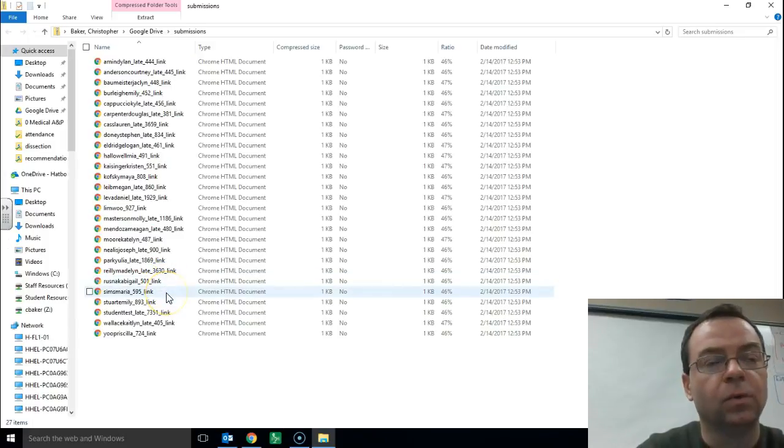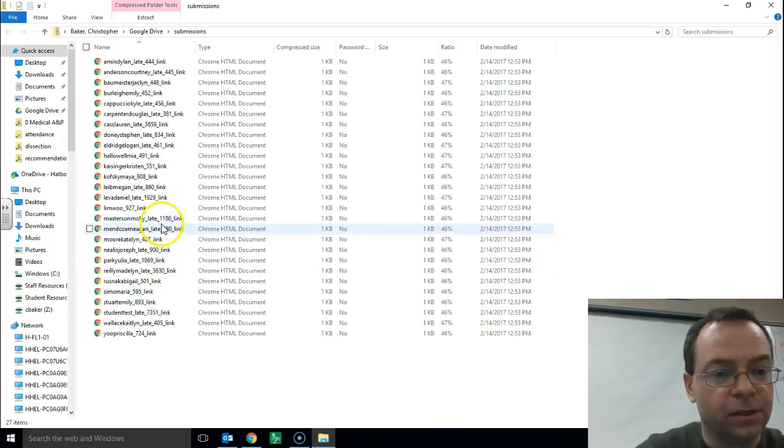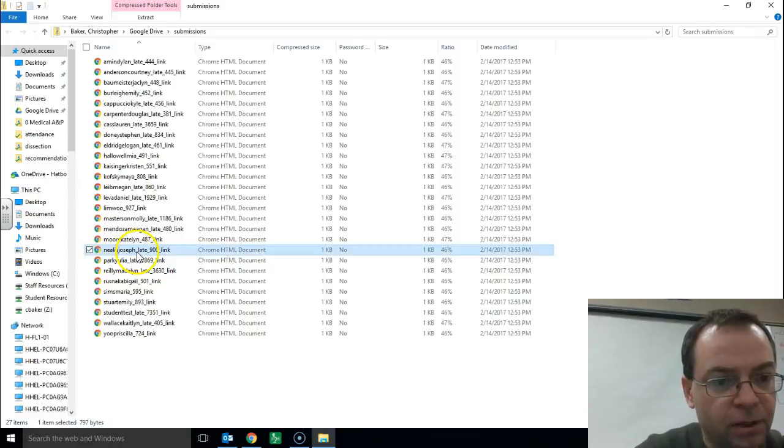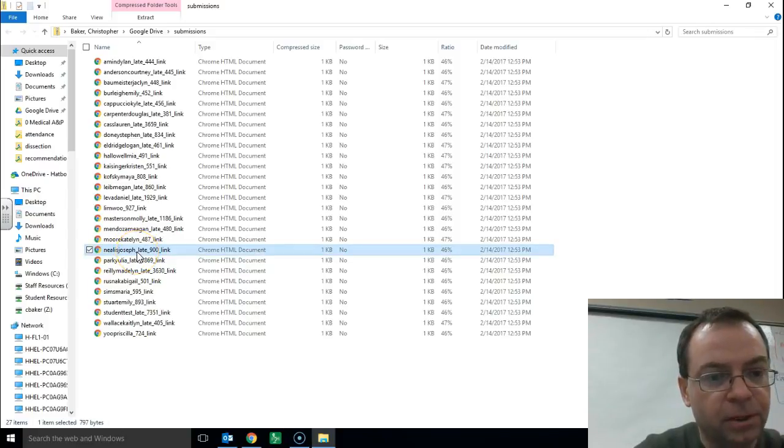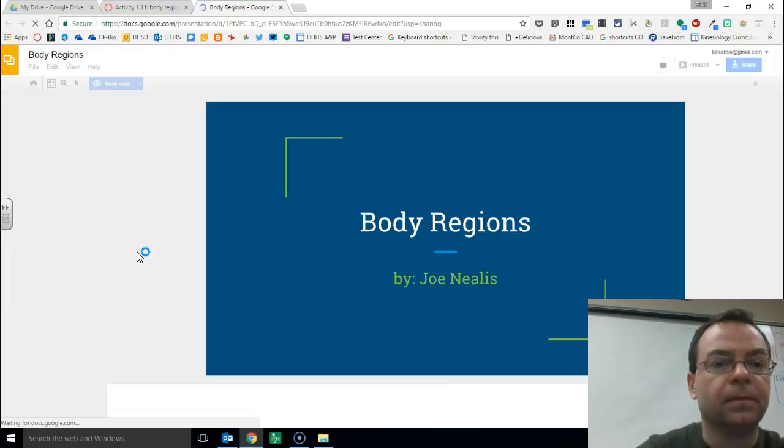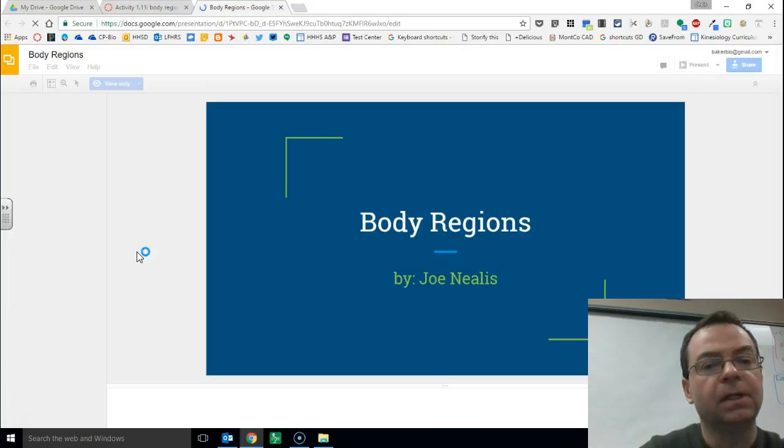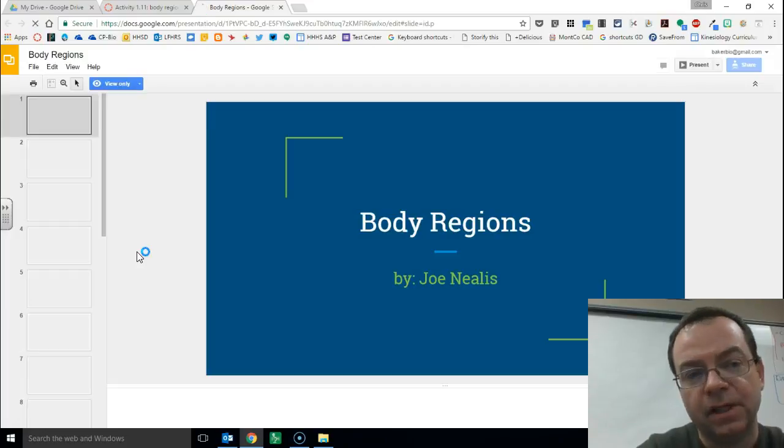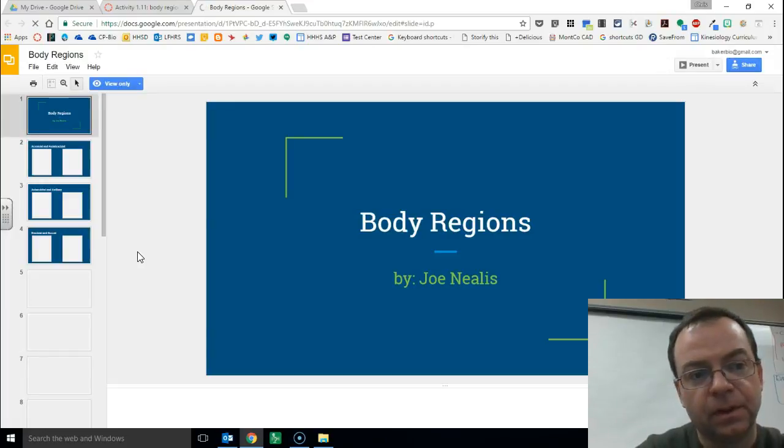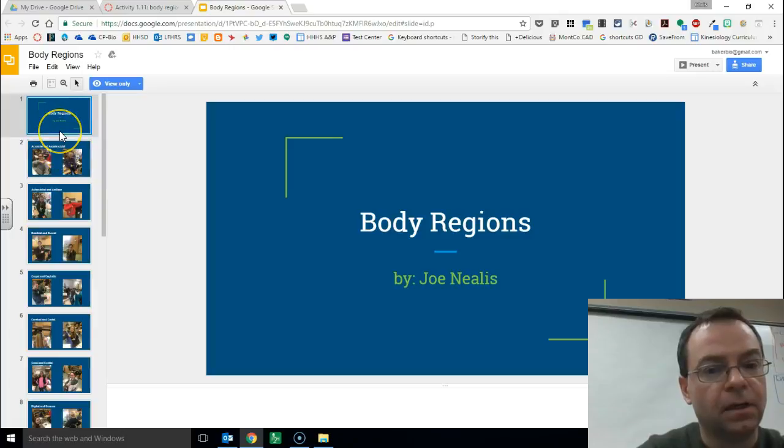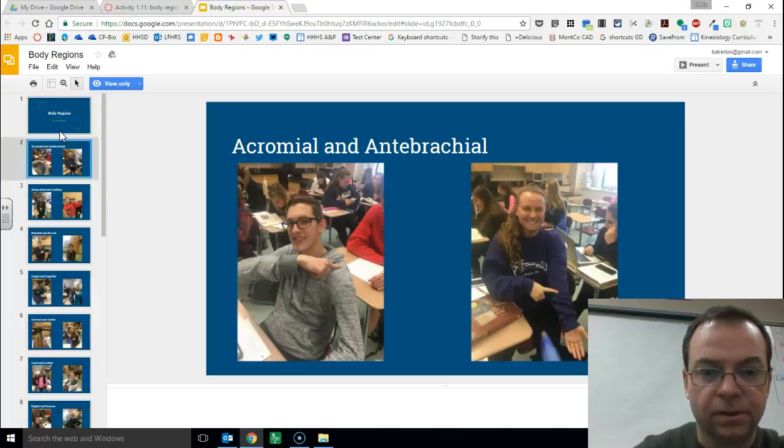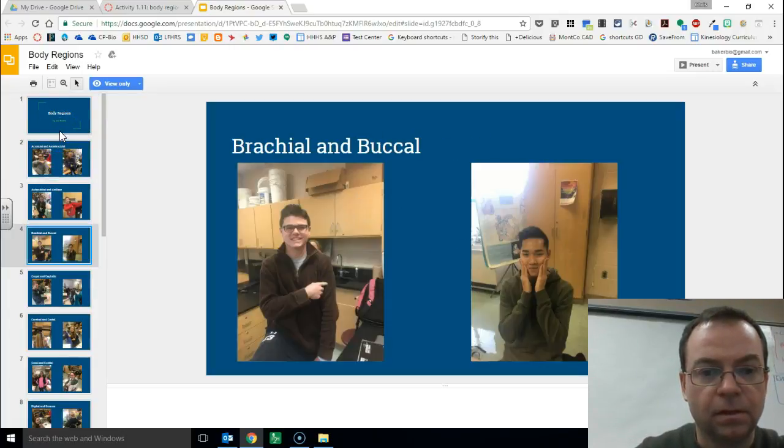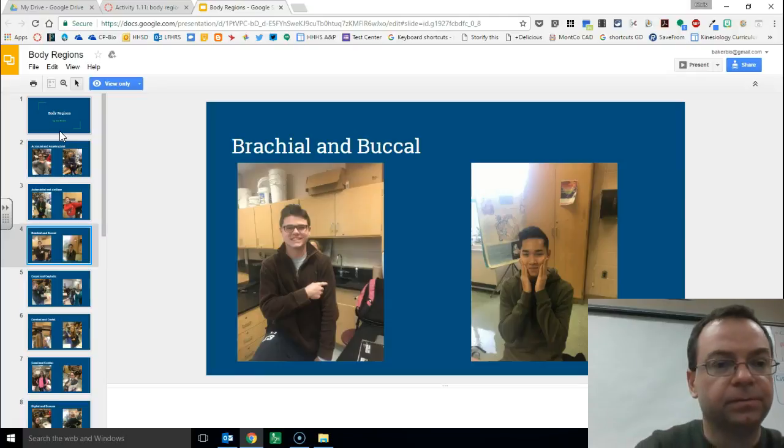My guys submitted their work as a link, as a URL. So we can take a look here at Joe's, open up Joe's. And he submitted it as a Google Slides presentation. And here's his presentation.